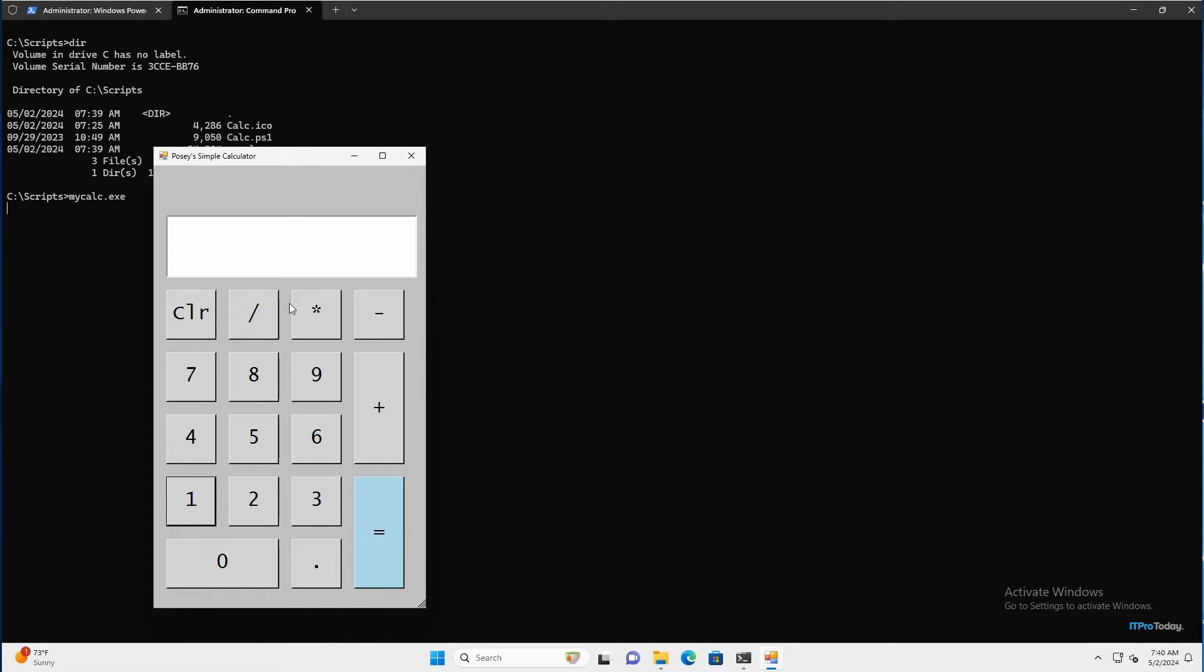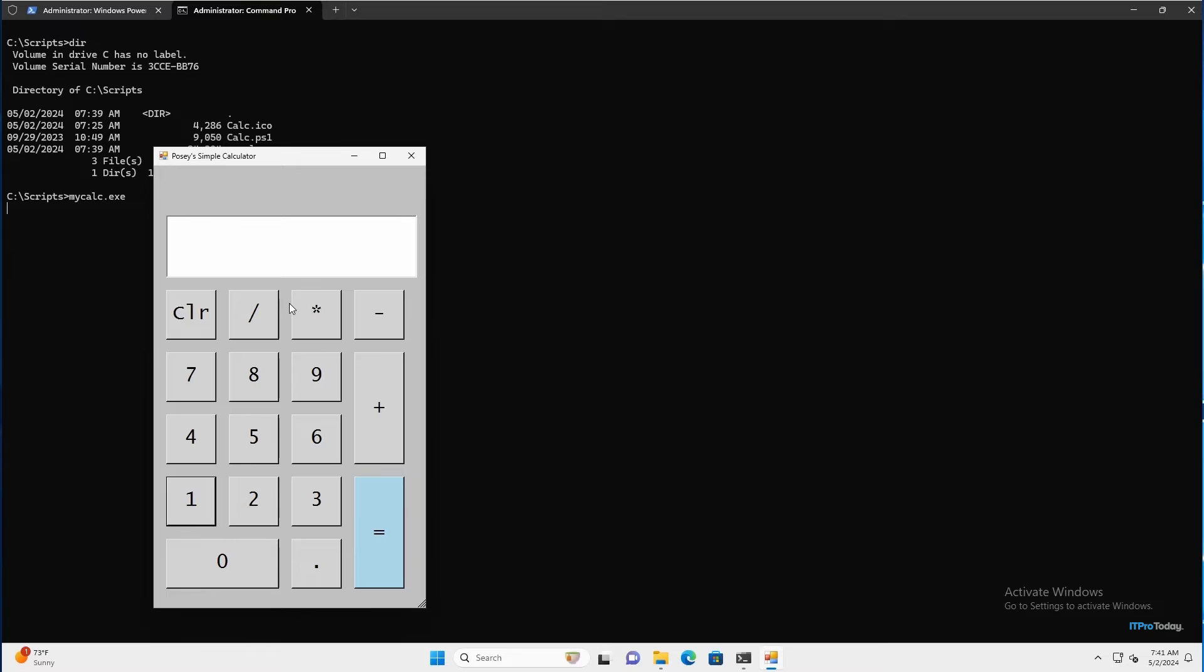Now, incidentally, whenever you compile a PowerShell script into an executable file, you no longer have to worry about execution policies. Because even if I were to set my execution policy to restricted, the calculator app would still run because now we're running it as an executable rather than as a PowerShell script. So let me go ahead and close this out.